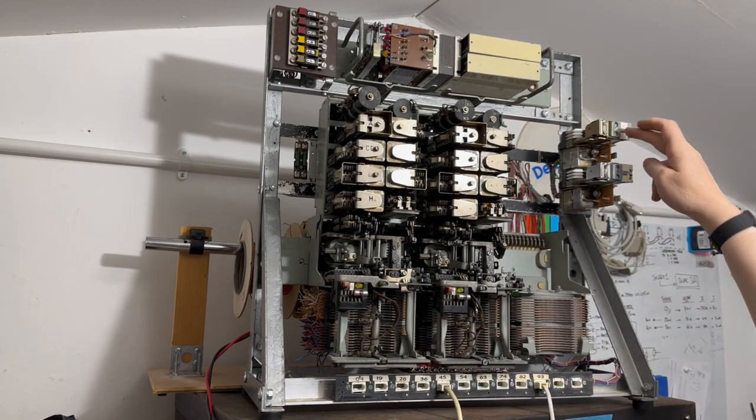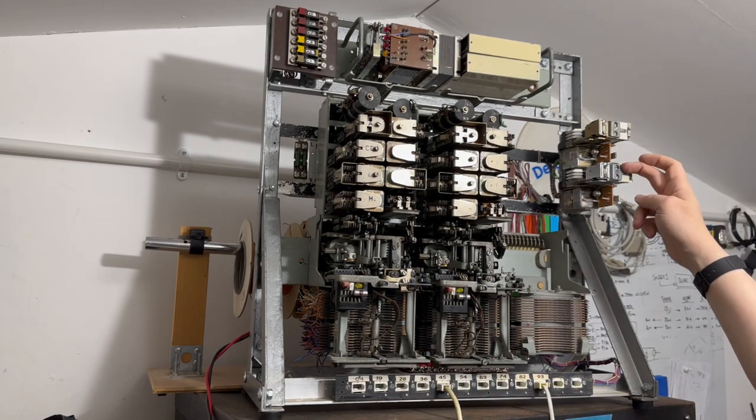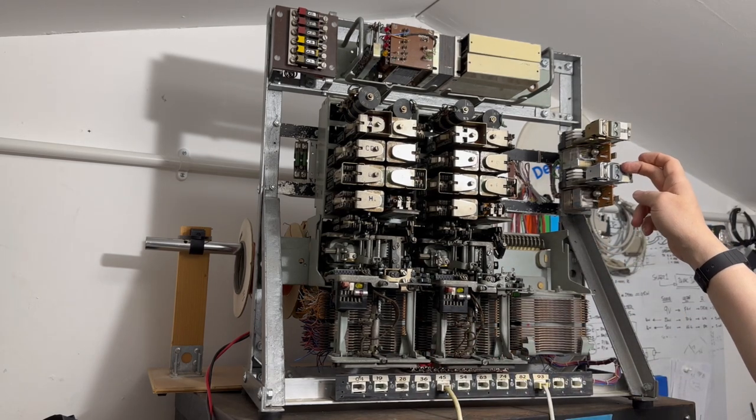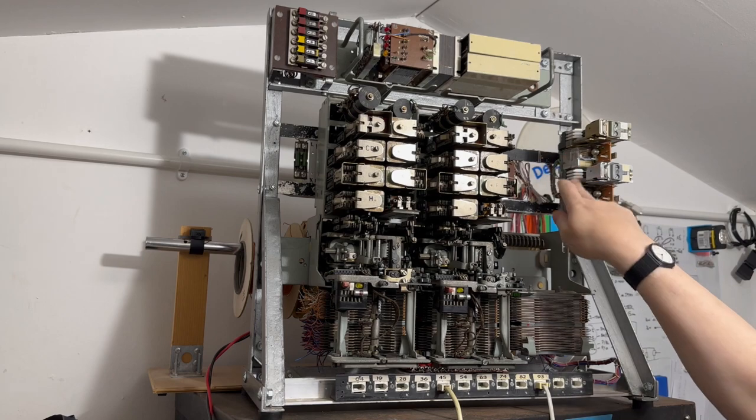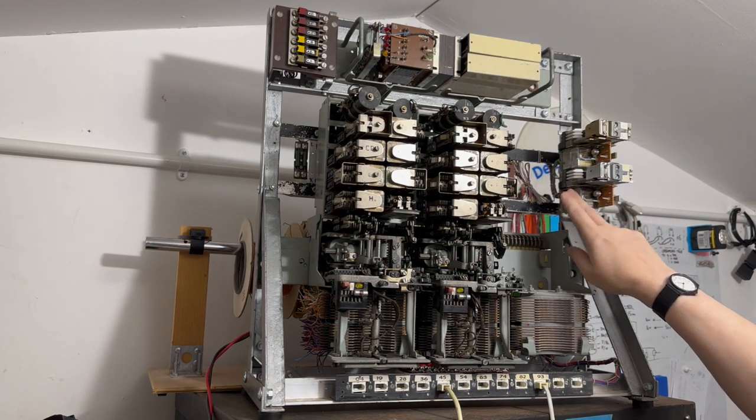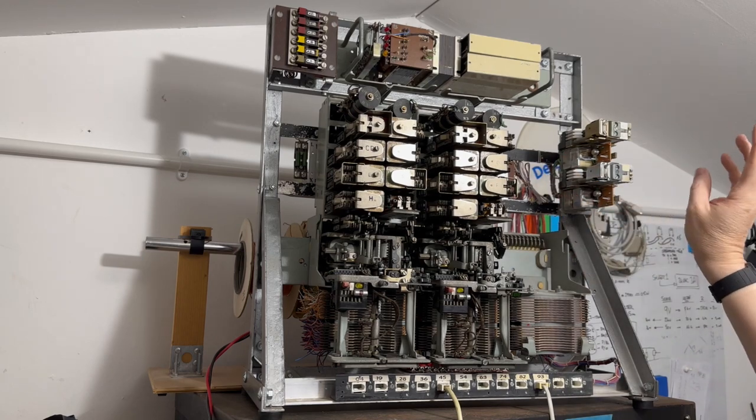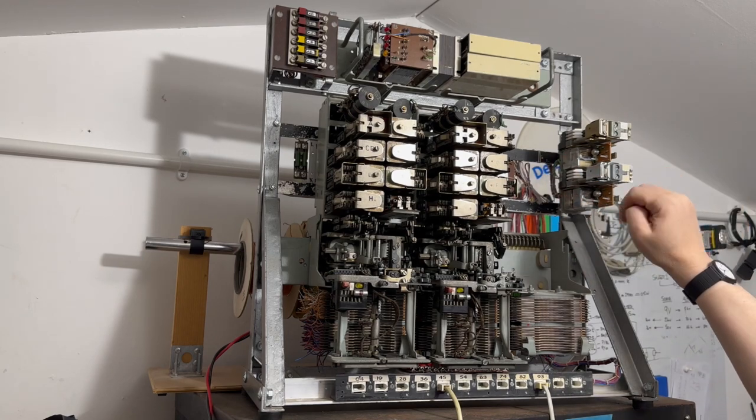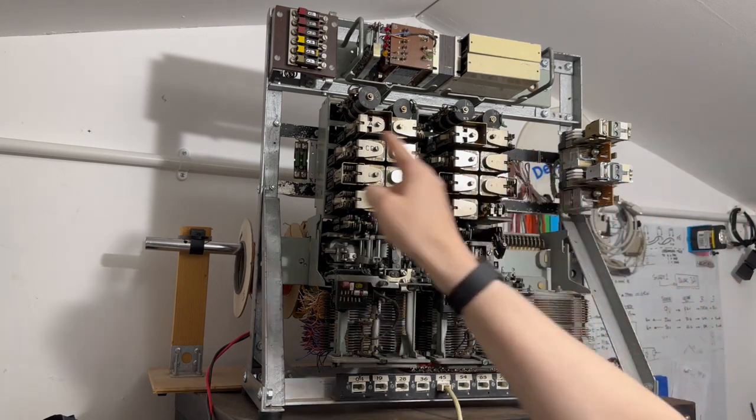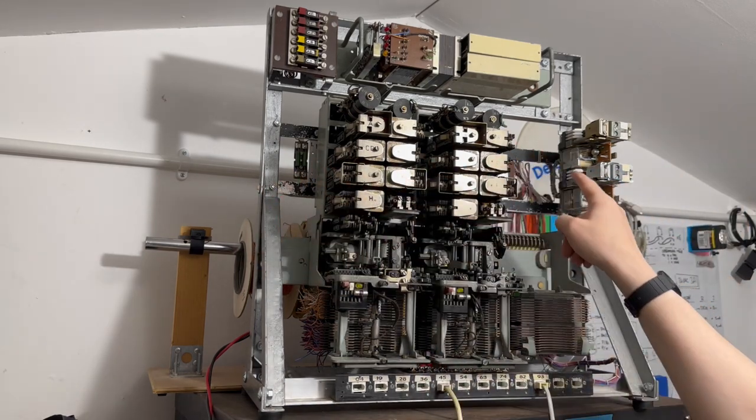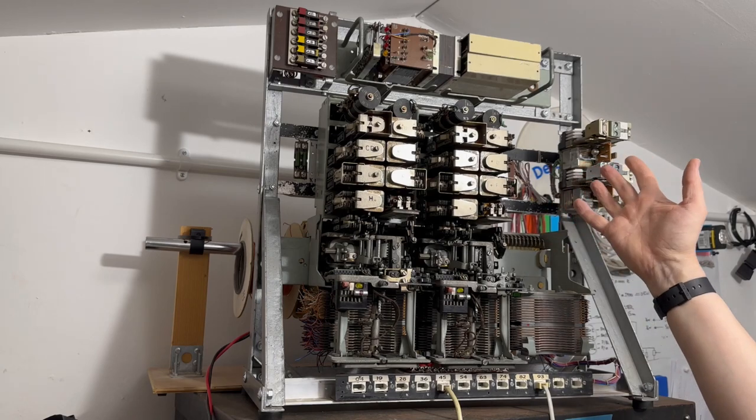On the right hand side here we have two type 4 uniselectors and some relays which form line finders. Across the back of the rack, which you can't really see from here, are some line relays.